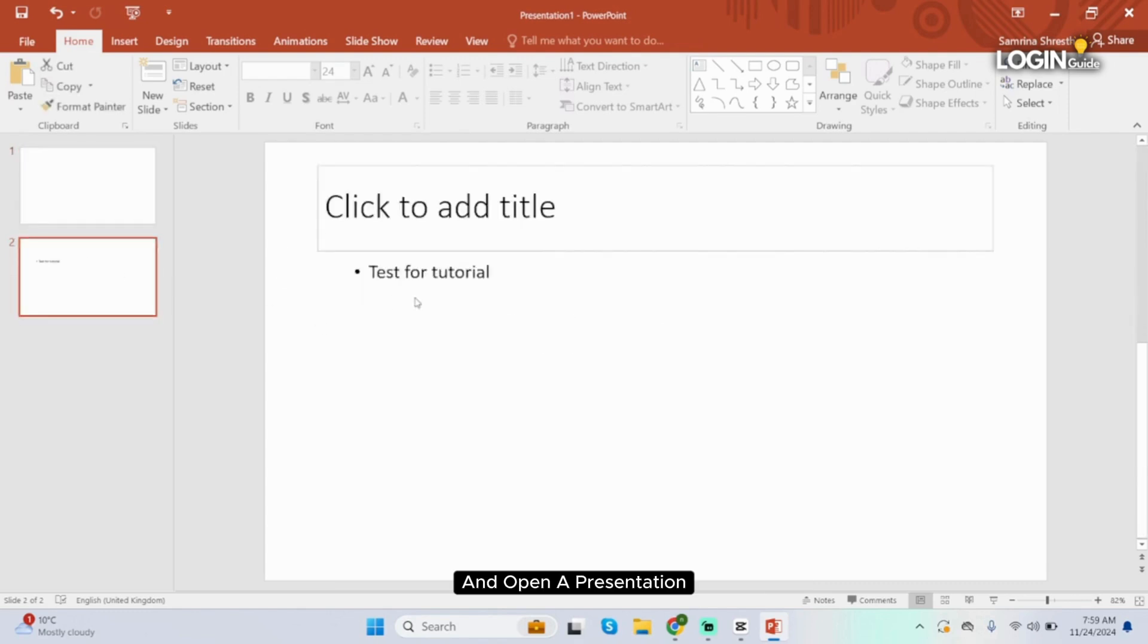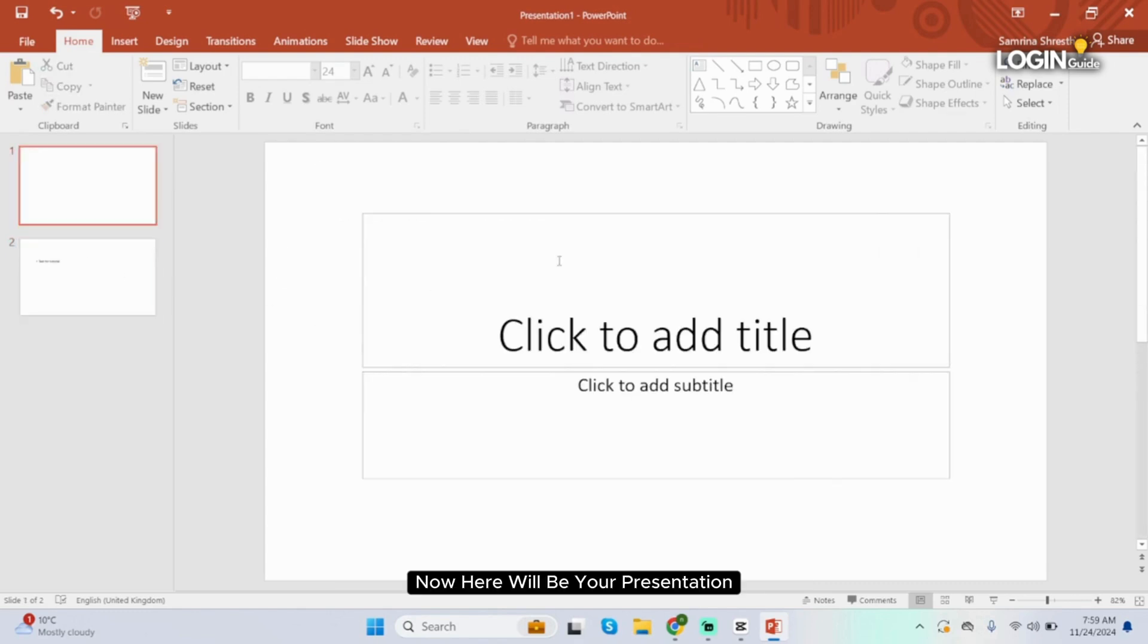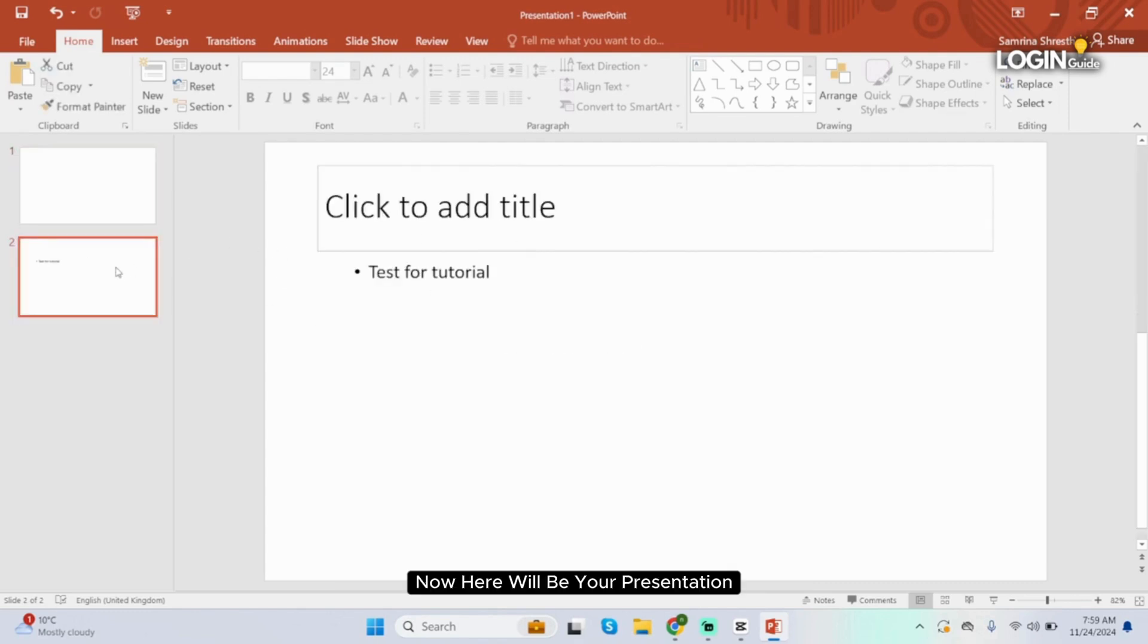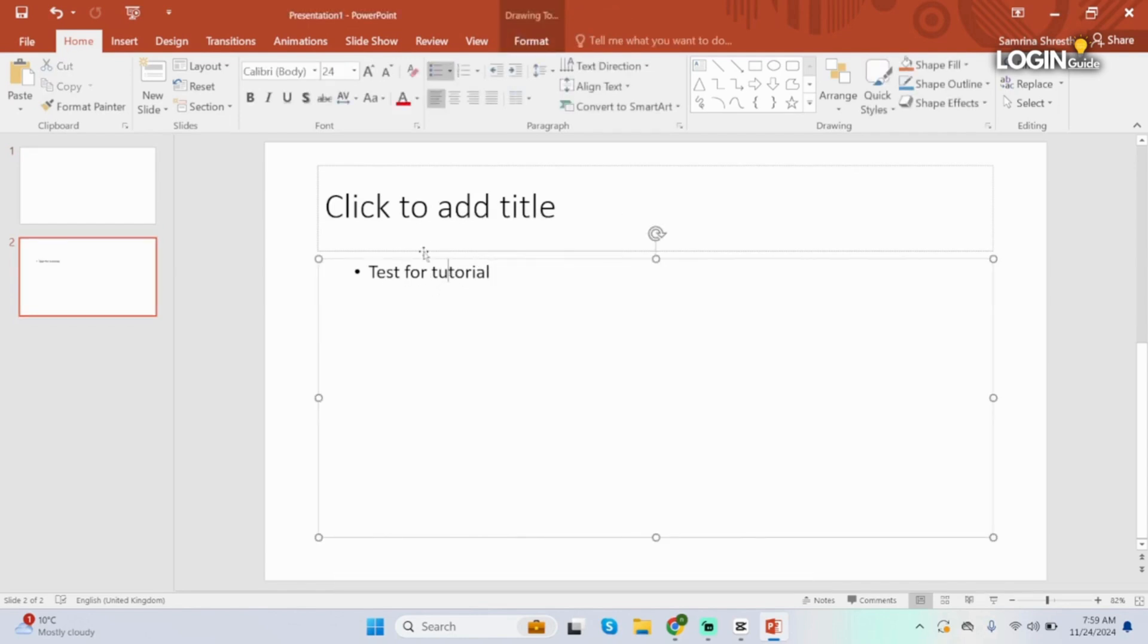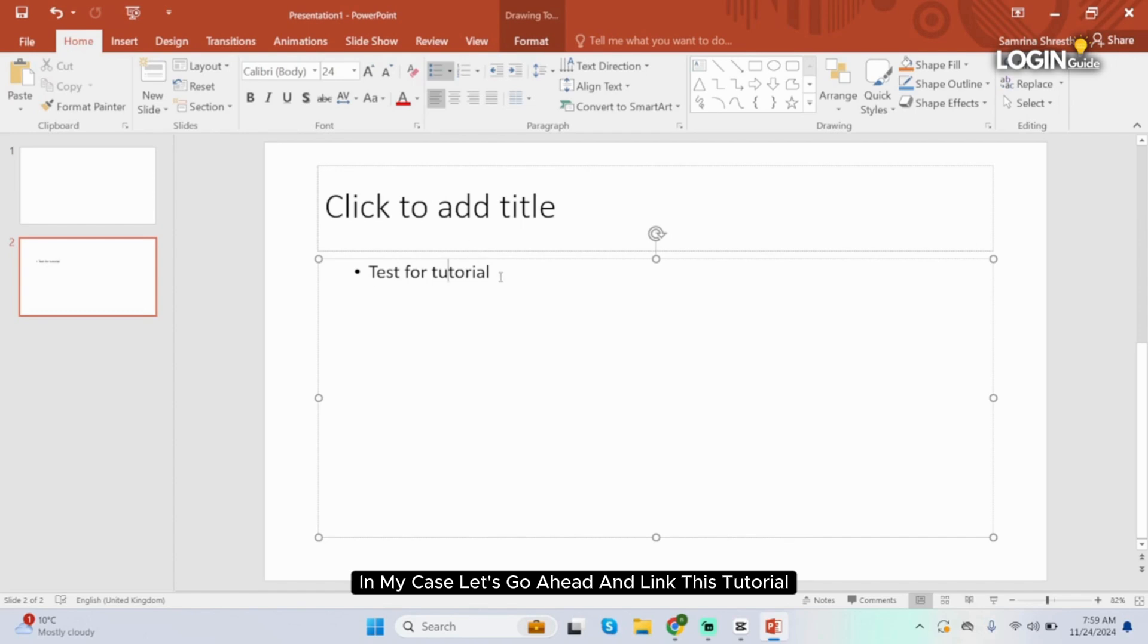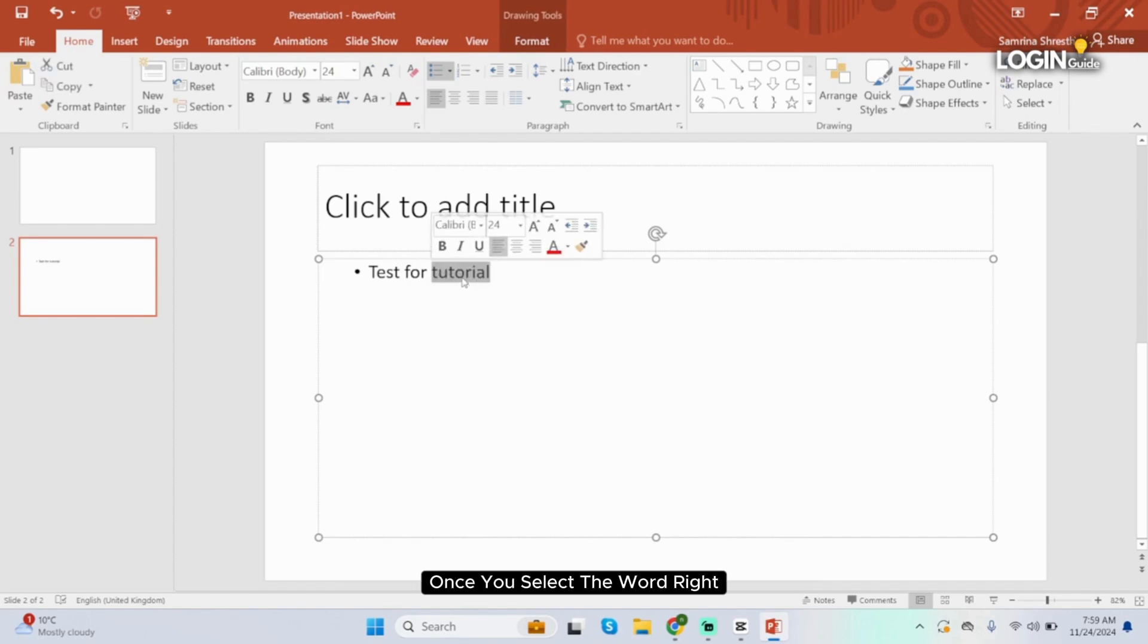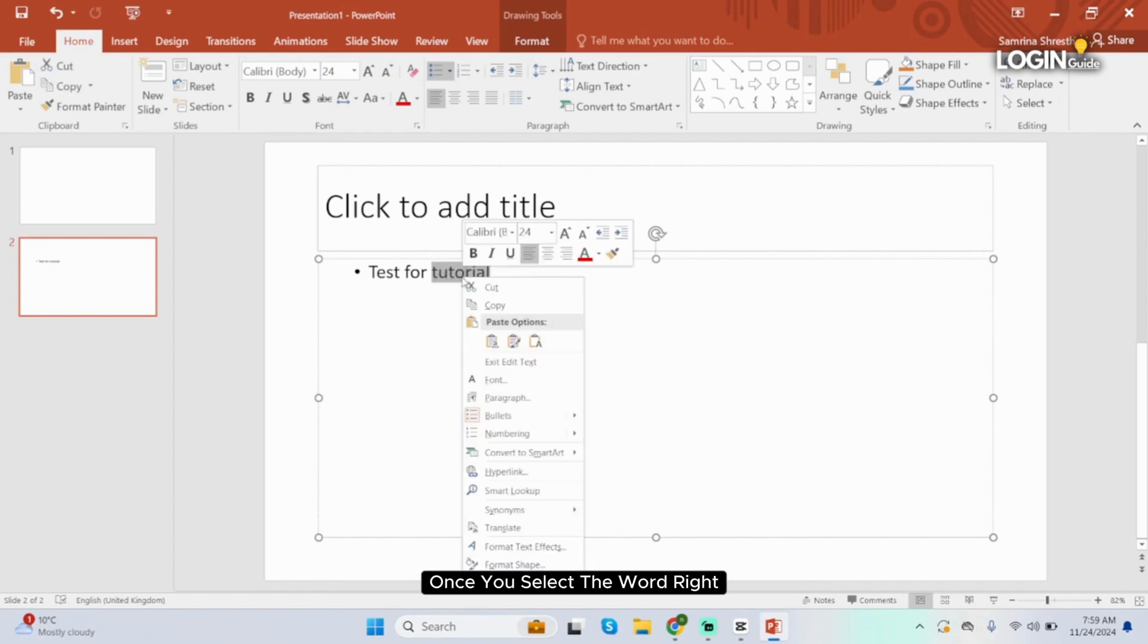Now here will be your presentation and just select the text that you would like to link it with. In my case, let's go ahead and link this tutorial. Once you select the word, right click onto it.